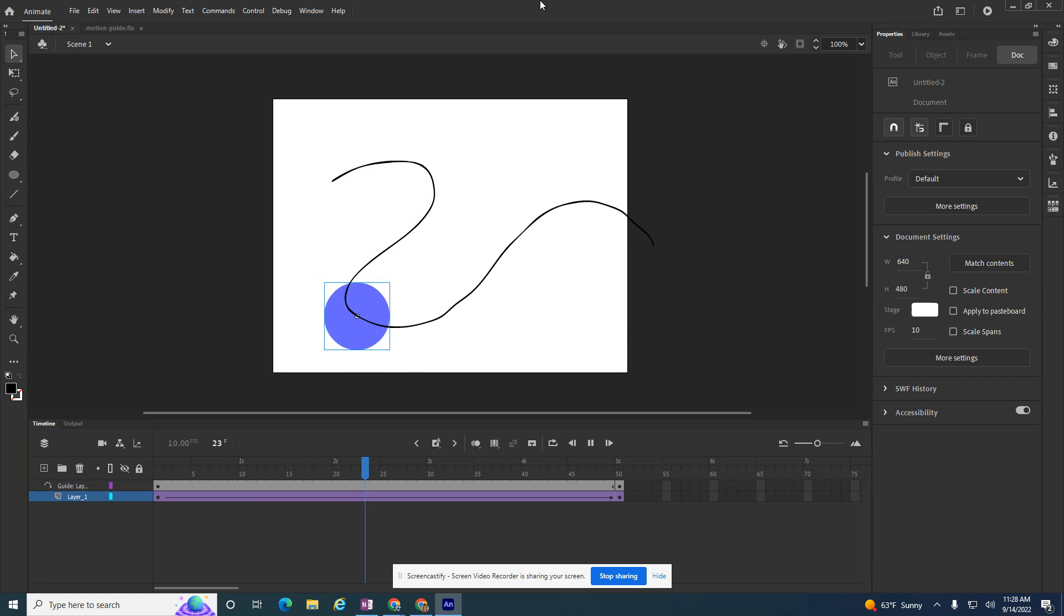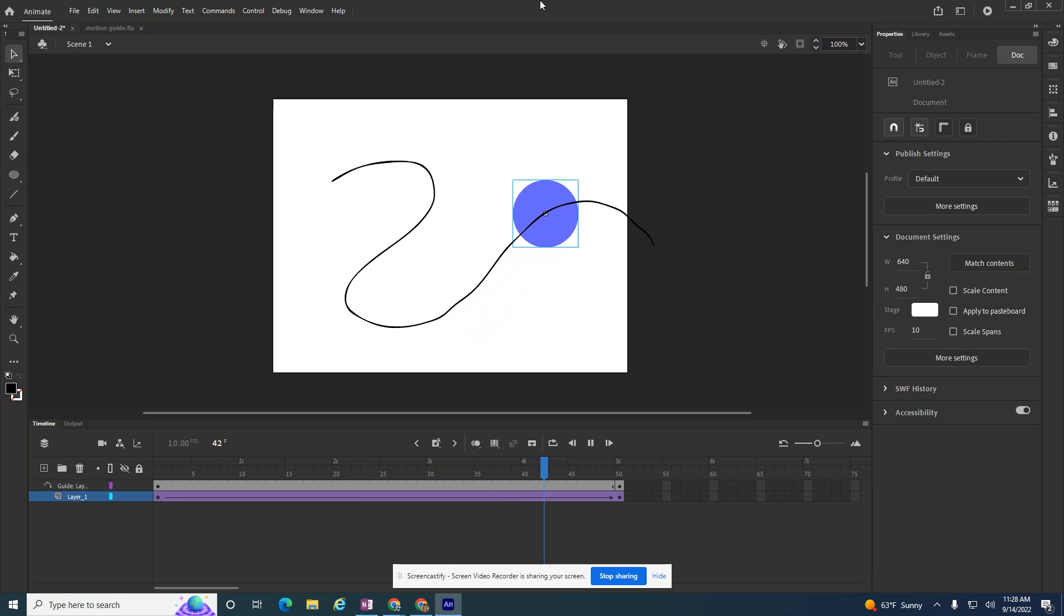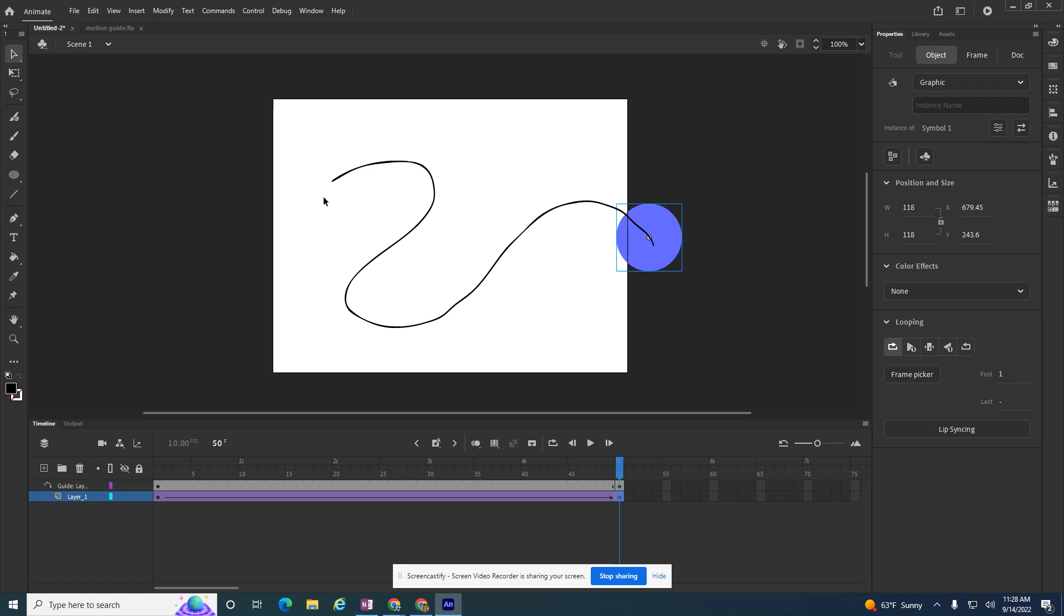And as I hit enter, that shape now follows the line. It's easier to animate. I didn't have to frame by frame it. That shape now follows the motion guide. So it's a really good tutorial. And like I said at the beginning,